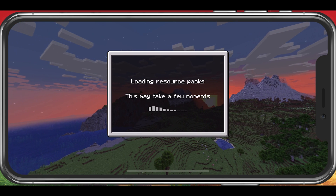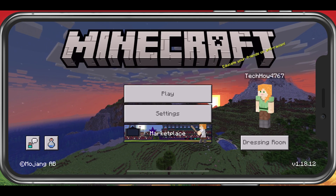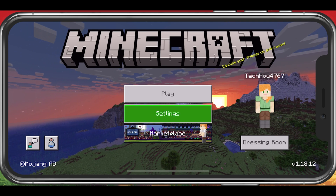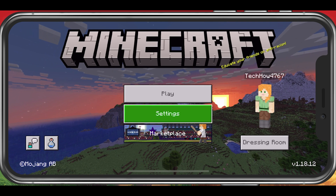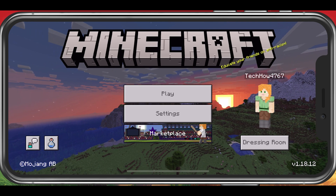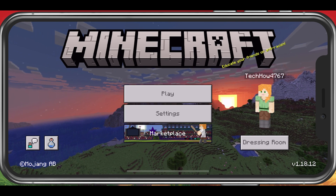Open up Minecraft Pocket Edition and make sure that you are logged in and that you have played Minecraft on this device at least once.